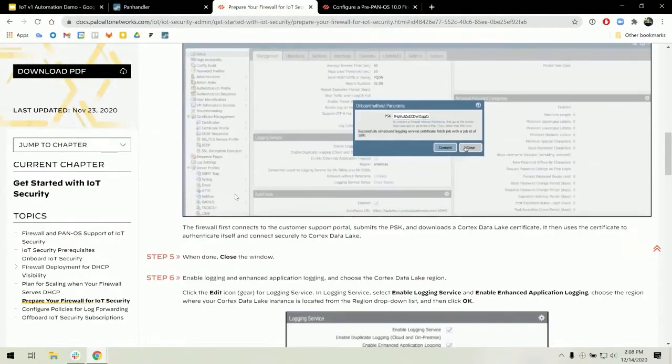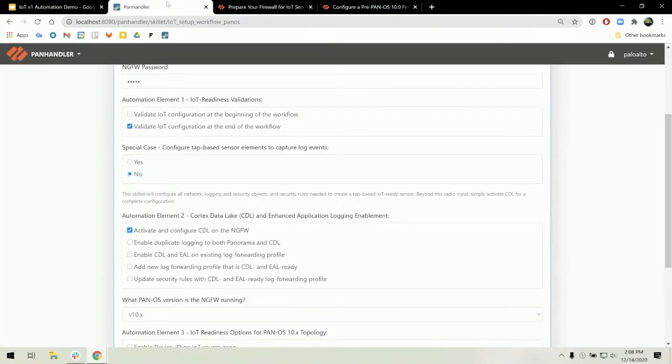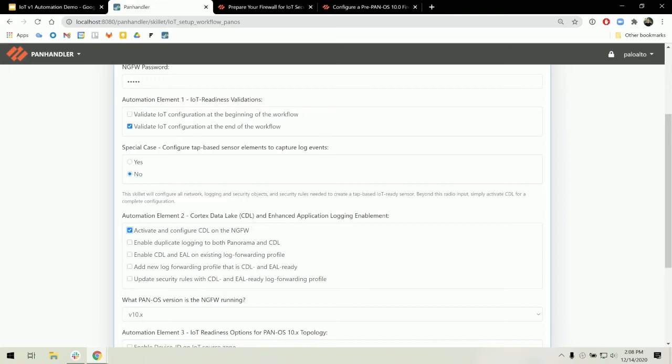One and two are user inputted, but three through six our automation will do for you. Back in Panhandler, we also have the option to enable duplicate logging if your firewall is already forwarding to panorama. It will send logs both to panorama and cortex data lake.